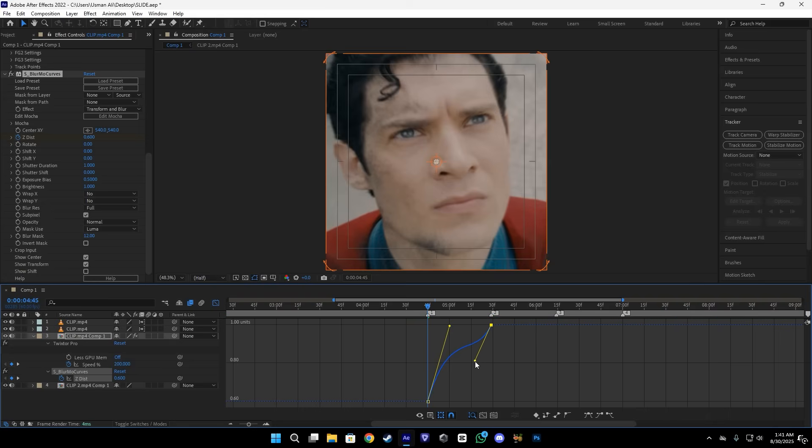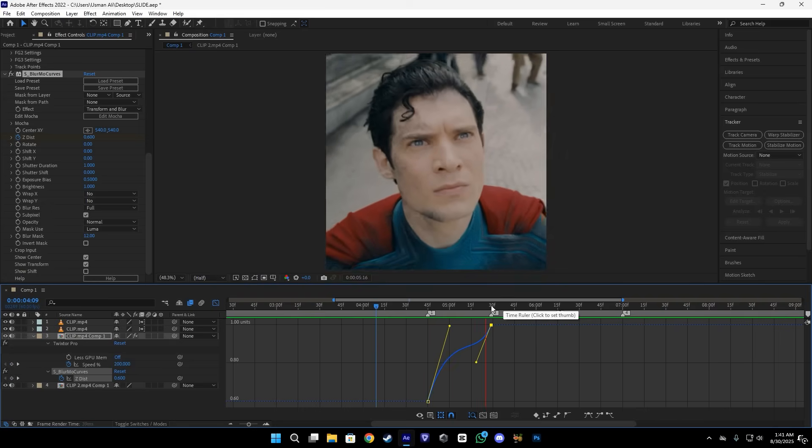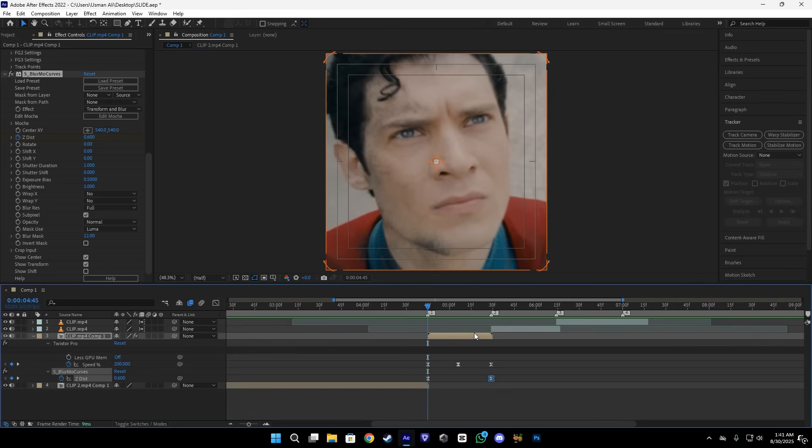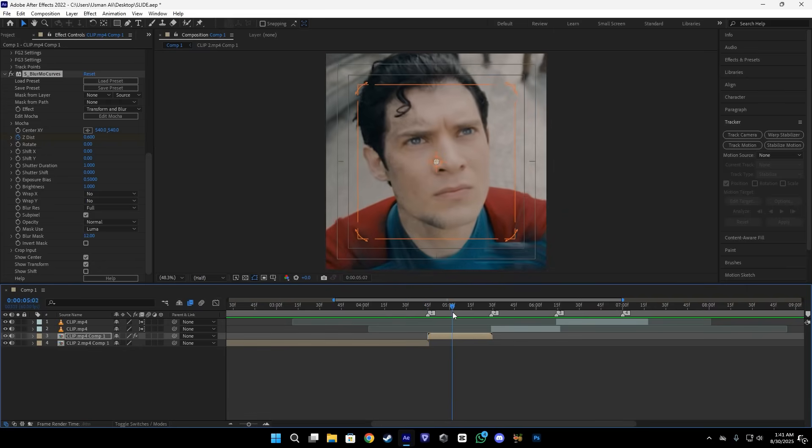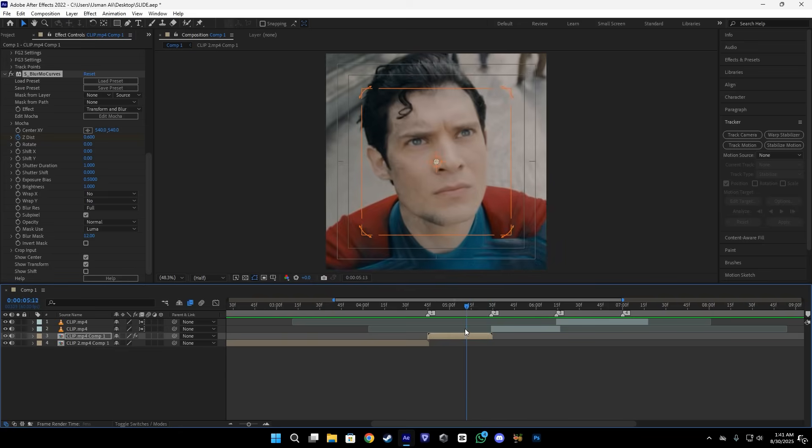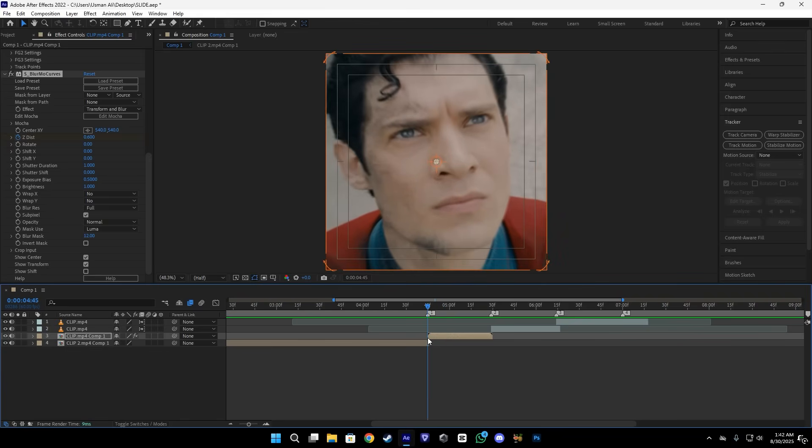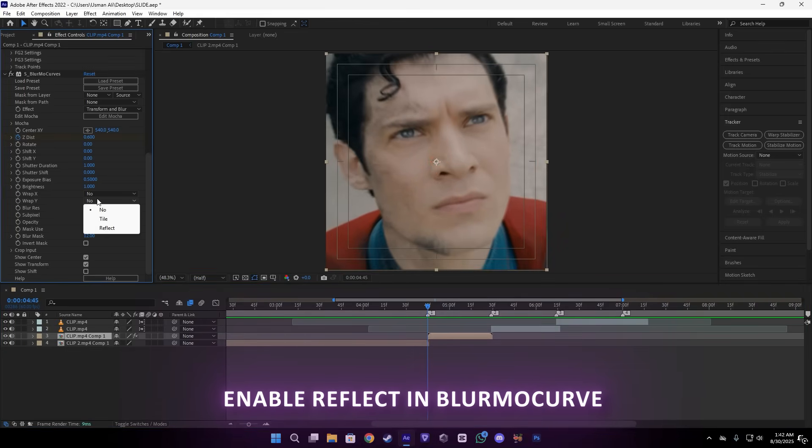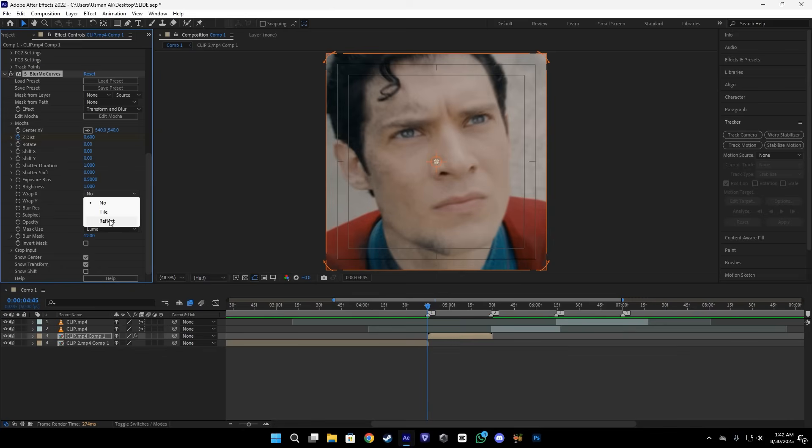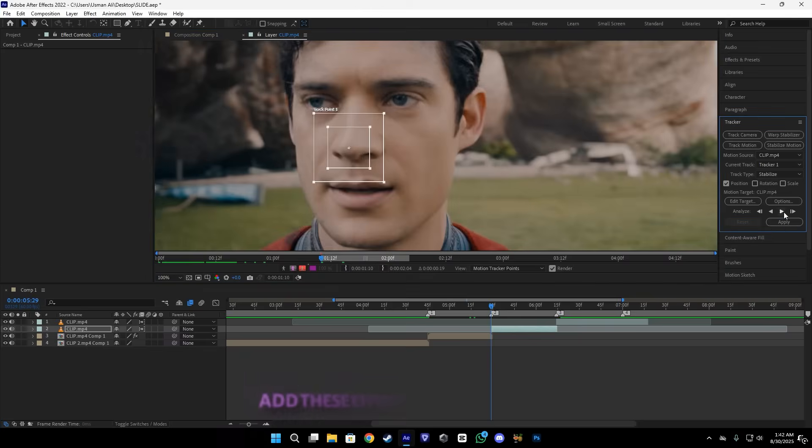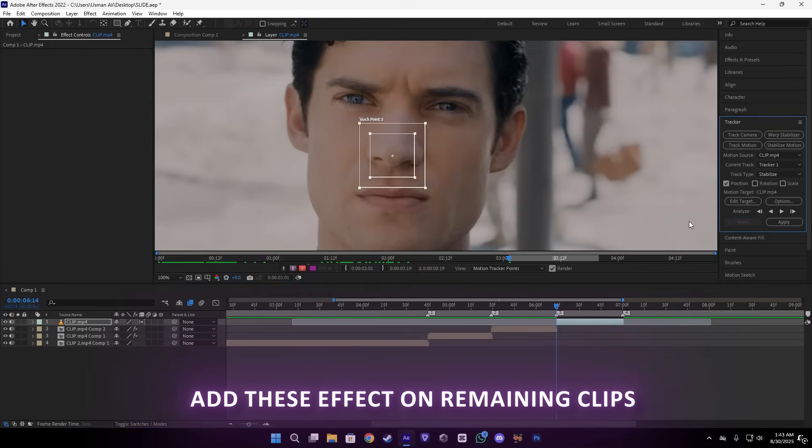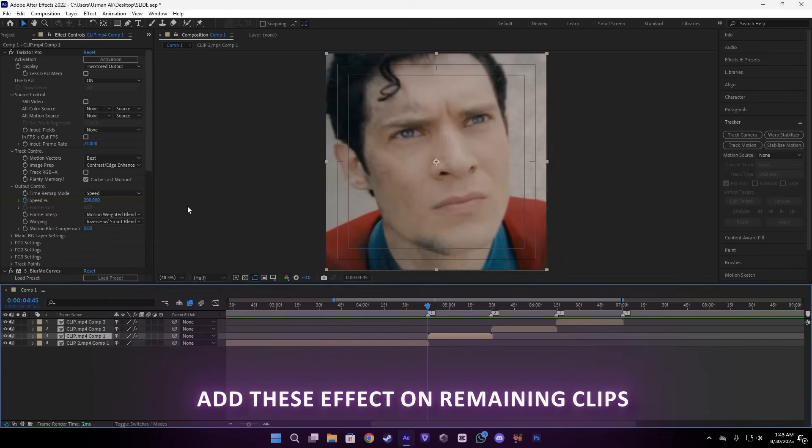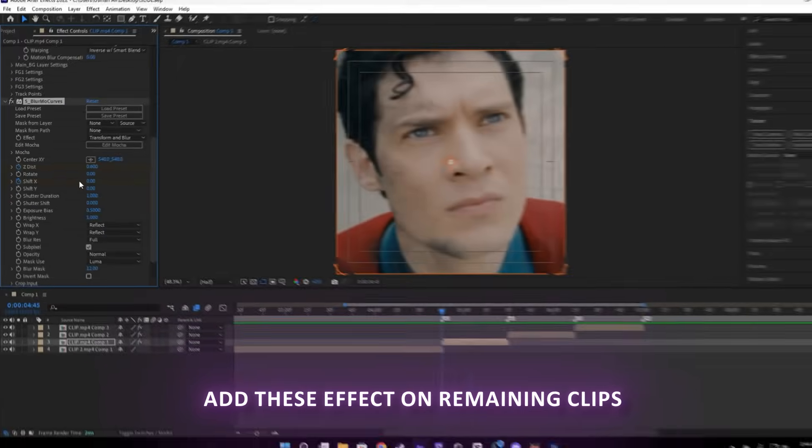Or you can use your own graph if you want. After that, we have to copy these effects and paste it to other scenes. But before that, make sure to enable the X and Y reflect setting. I will tell you what this is about later.